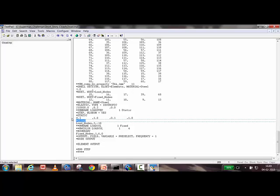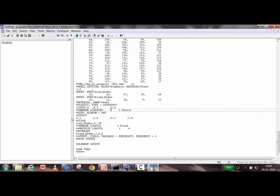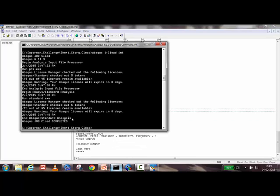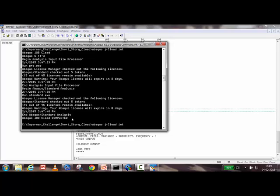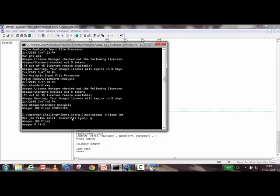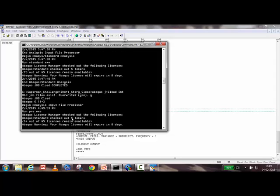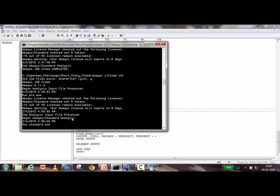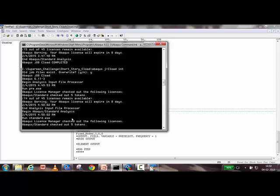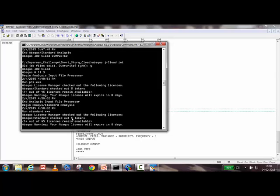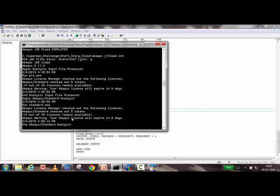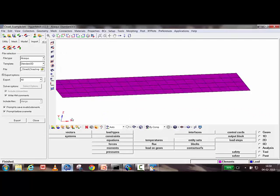The problem is now submitted using the command: abaqus j=filename int (interactive). Abaqus first runs the preprocessor (pre.exe) to check for errors, then passes to the solver (standard.exe) to perform calculations. There are no preprocessor errors, so the solver runs successfully and the analysis completes.